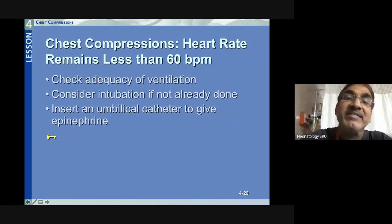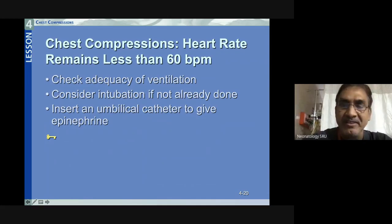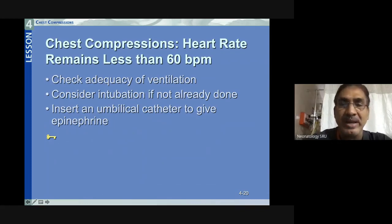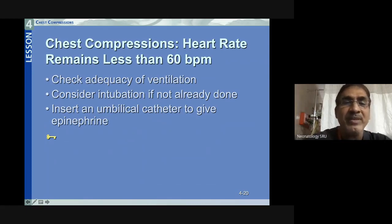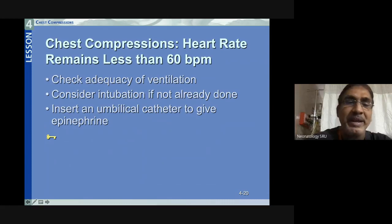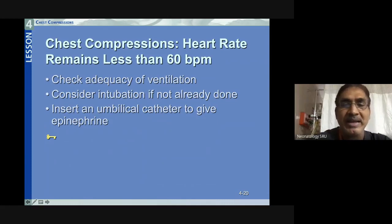If the heart rate remains less than 60 after one minute of coordinated chest compressions and positive pressure ventilation, check the adequacy of ventilation, check the efficiency of chest compressions, ensure intubation has been performed if not already done, and prepare for umbilical venous catheter insertion for medication. Call the allocated person to prepare umbilical catheters to give epinephrine. Thank you all.